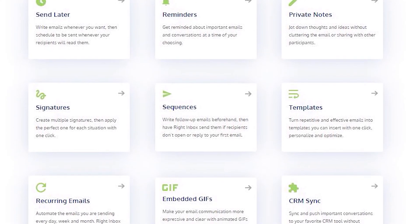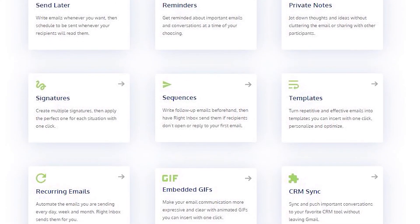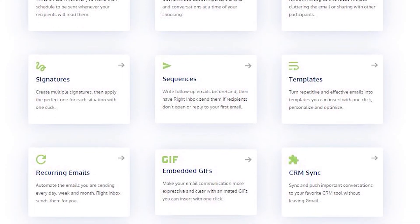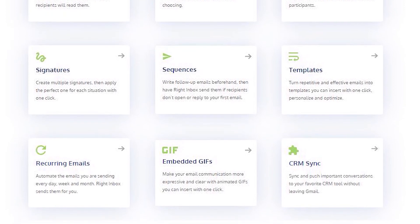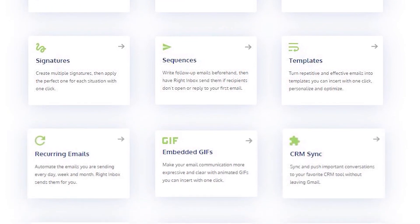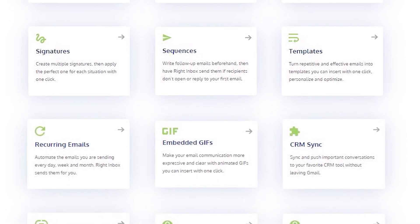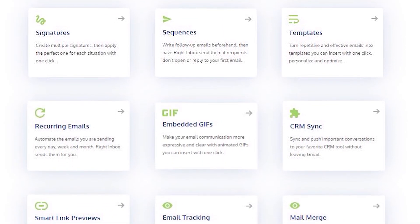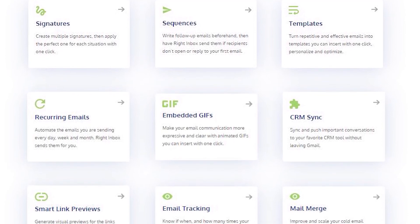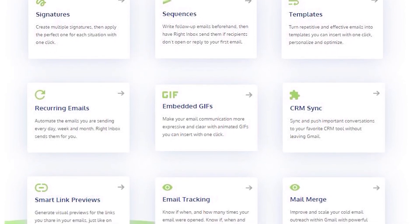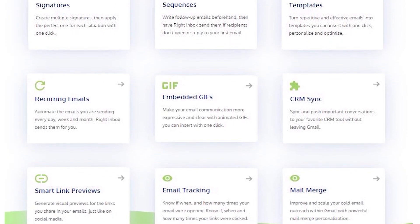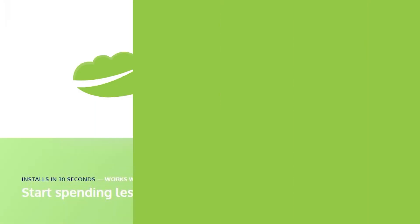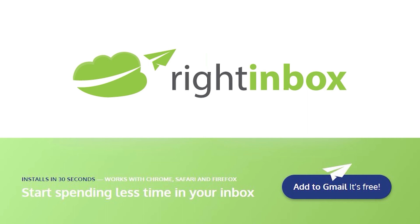Right Inbox saves you time on repetitive tasks and lets you send more emails in less time consistently. Track emails, automate email follow-ups, and send emails later with Right Inbox. Download Right Inbox free from the Chrome store today.